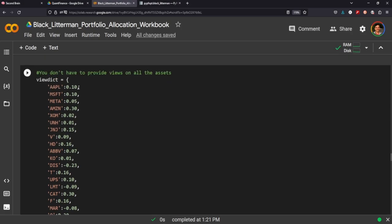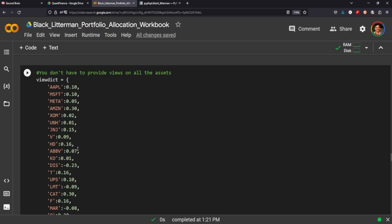So here we can create a dictionary with our symbols and we can place where we think the market's going to move. So for example, Apple's 0.10, that's a positive. We think Apple's going to move in a positive direction, 10 percentage points. And for say Disney, negative 0.23. So there's a negative where our view is that Disney is going to go short.